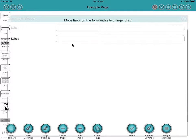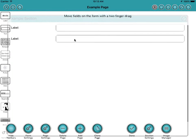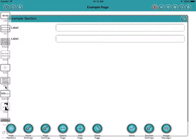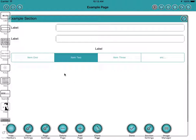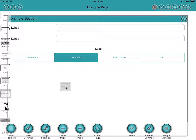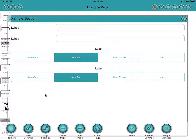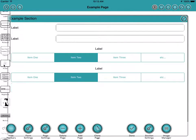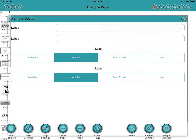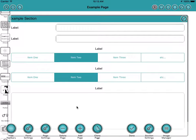If we wanted to add a segmented control, drag it on like that, and say another segmented control, and then perhaps maybe a notepad field like that. So it's very easy just to drag on controls and they just list down the screen.